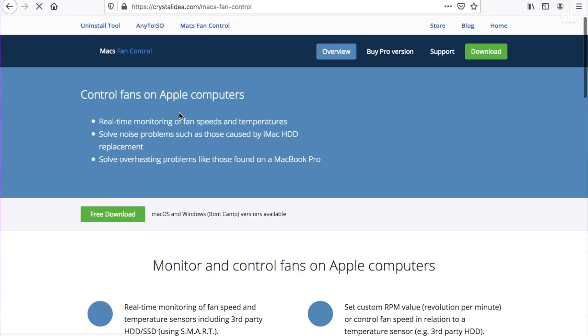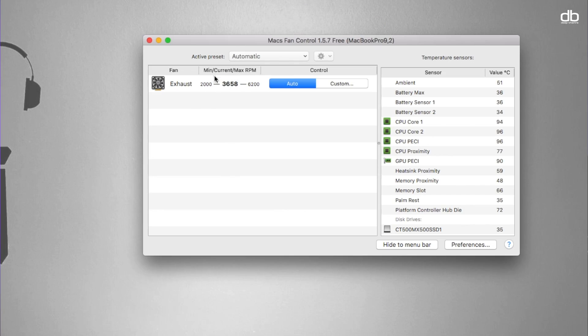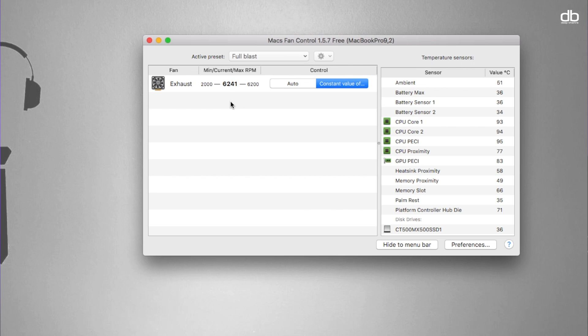The fans on the Mac do a great job of dissipating heat, but they never run on full capacity. Cranking them up to maximum speed can definitely help your computer speed up and run heavy applications like video editing software, DJing software, or music production applications much more smoothly. To do this, download a free third-party application called Macs Fan Control — I'll link it in the description box. Once installed, open it and you can see the speed and temperature at which your fans are currently running. If your Mac is heating up, click on the Active Preset dropdown menu and select Full Blast.